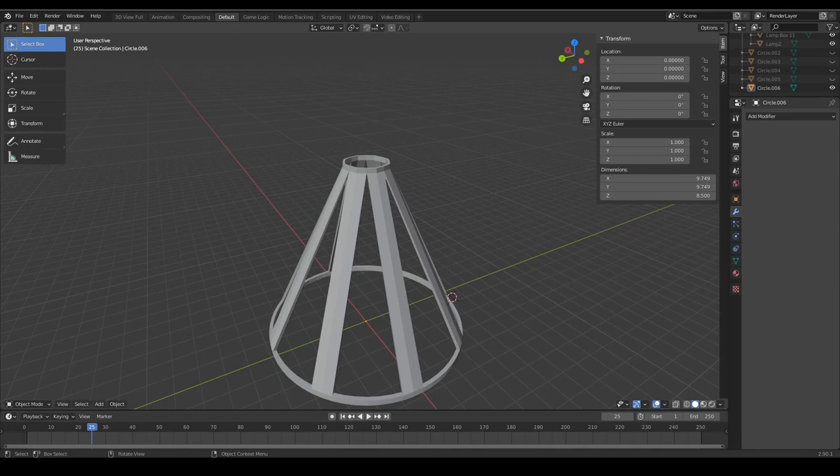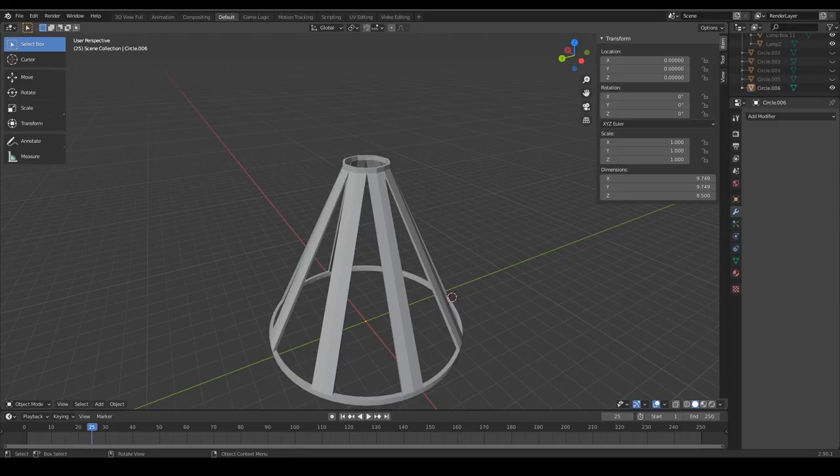Hello and welcome everyone to the third and last part of the tutorial about 3D modeling the mesh for a lamp.